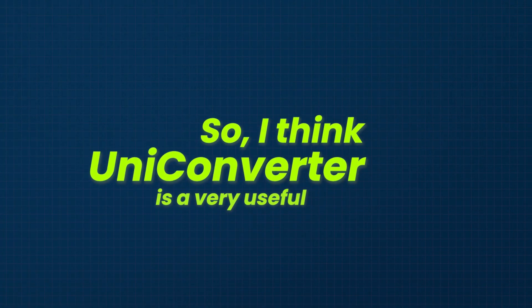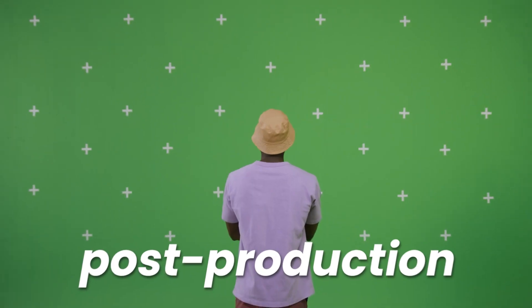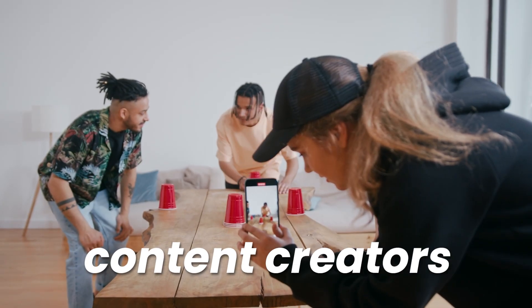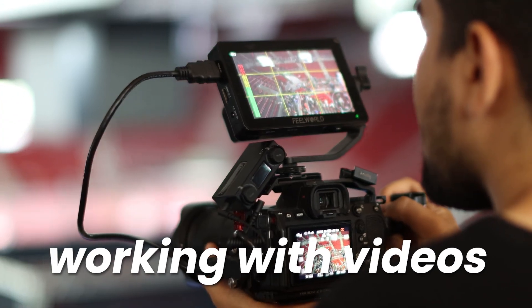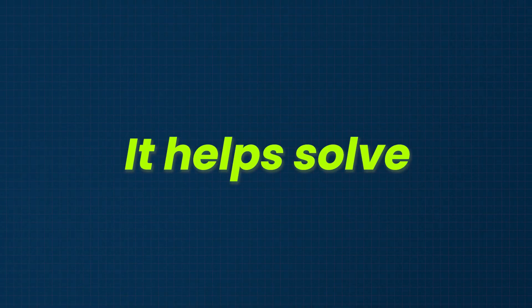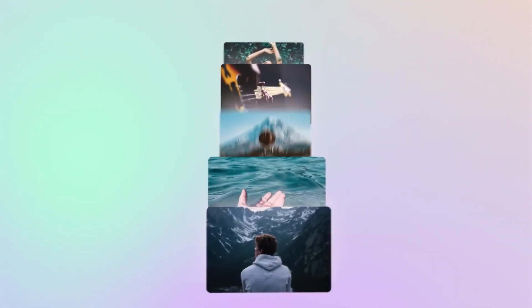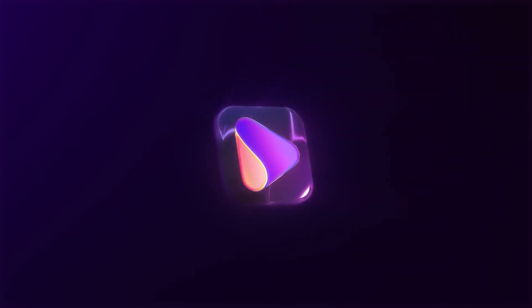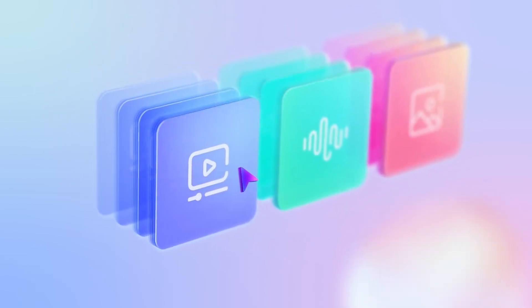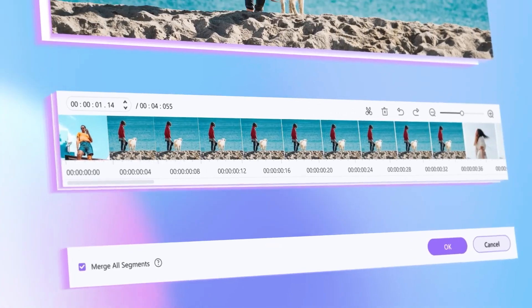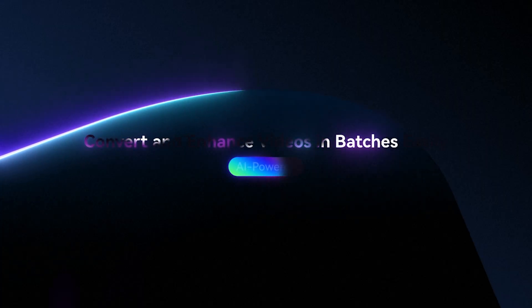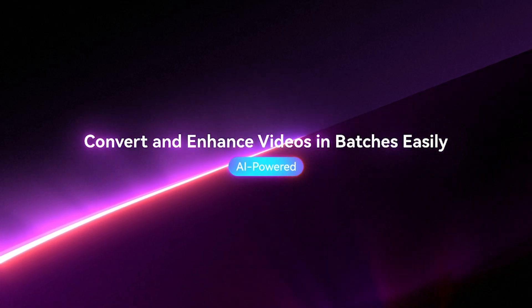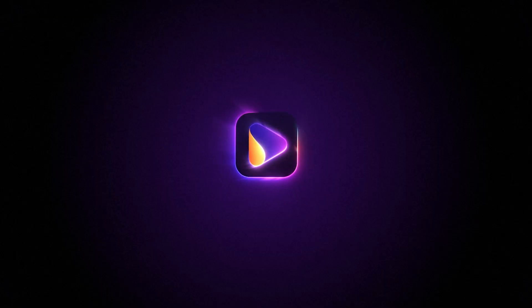So I think UniConverter is a very useful software that can really speed up post production workflow for content creators, video editors or anyone working with videos. It helps solve a variety of issues related to video, audio and image files, all in one place. If you want to know more about UniConverter, check out the video description below for additional details and links. Hope to see you in the next video where I'll cover more features of UniConverter. Thank you.